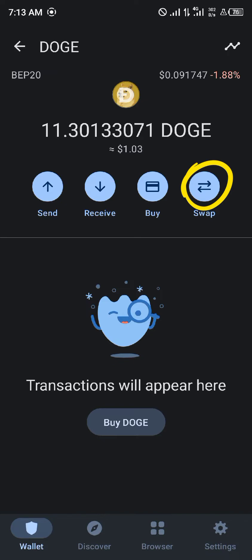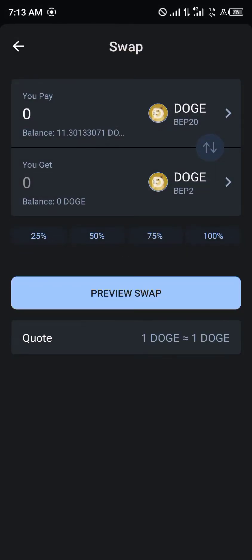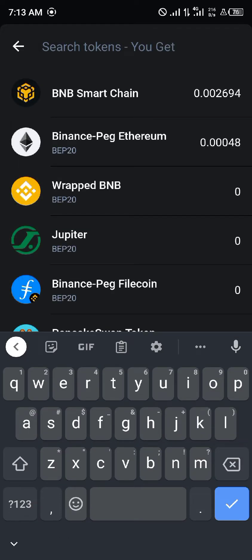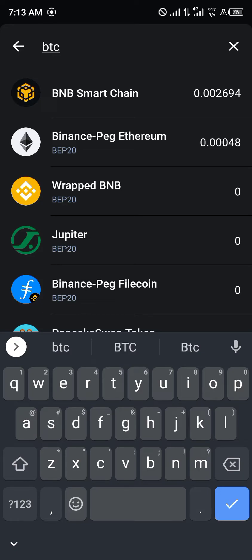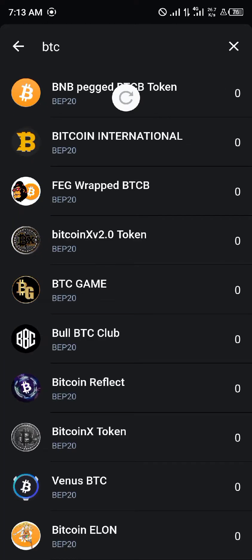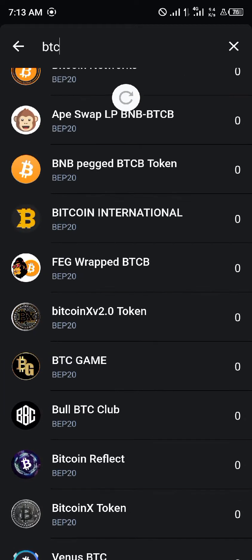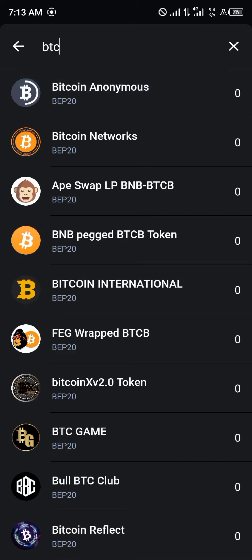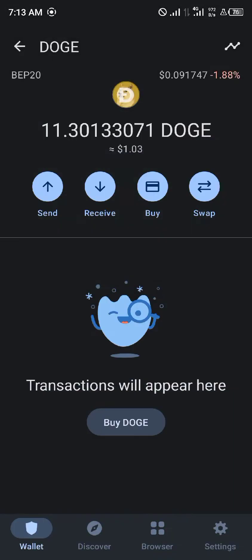Your next step could be to click on Swap. But even on clicking Swap, you're not able to swap to Bitcoin, seeing as Bitcoin is not a BEP20 token — or the Bitcoin we're looking for is not a BEP20 token. If you were to search for BTC and click Search, it just pulls up random versions of Bitcoin on the BEP20 network, which is not what we're looking for.